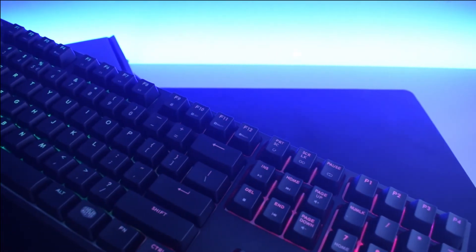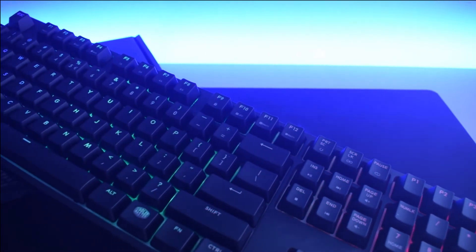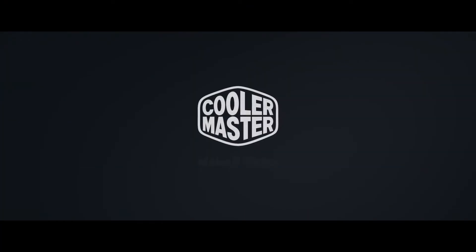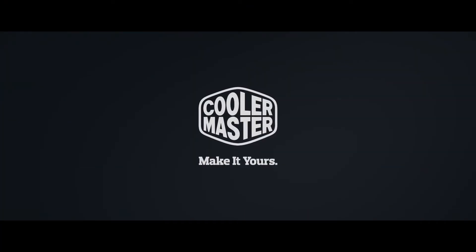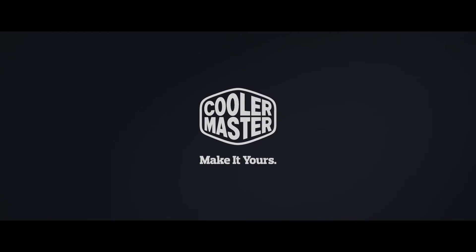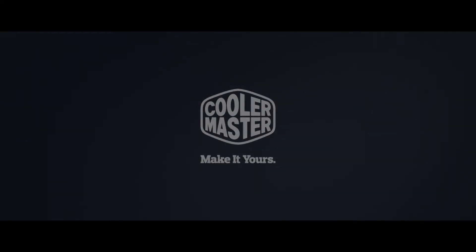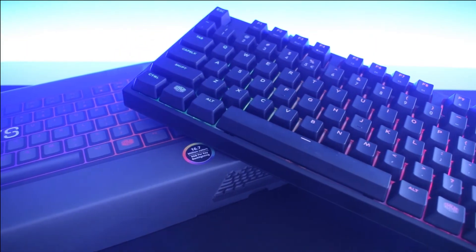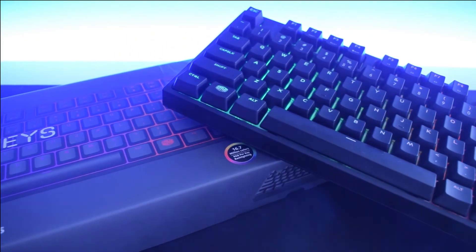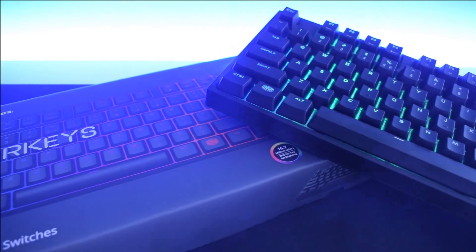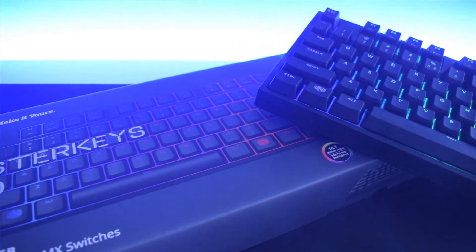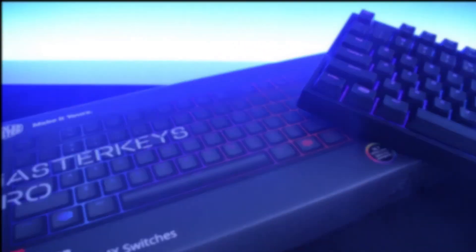Thank you for watching this review and, again, big shoutout to Cooler Master for making this video possible. If you found this review useful, don't forget to drop a like. If you want to see more content from PC Tech, subscribe to the channel. See you in the next one.